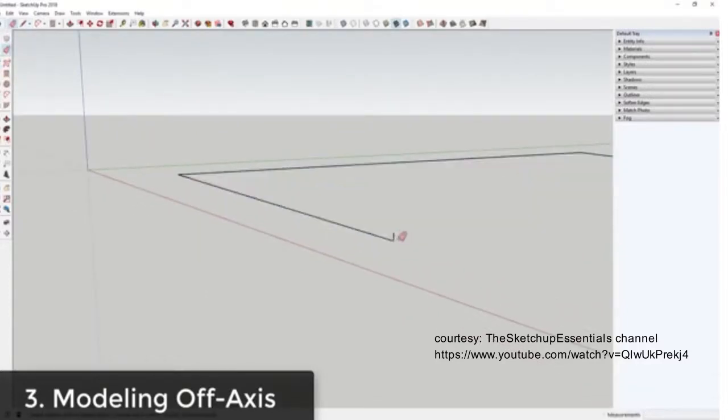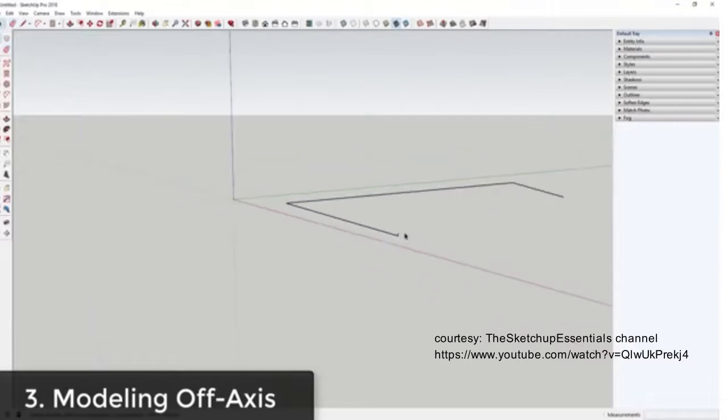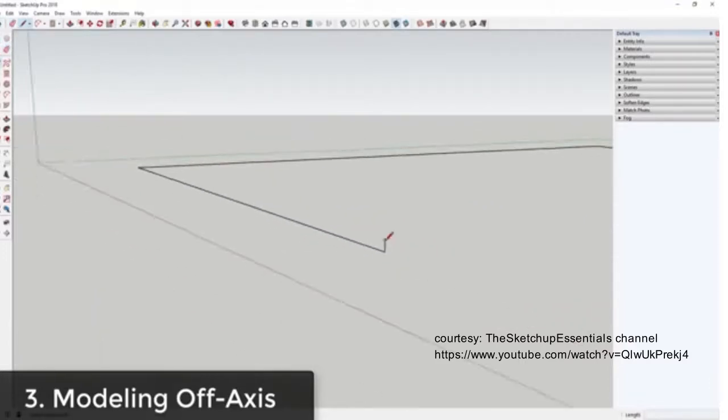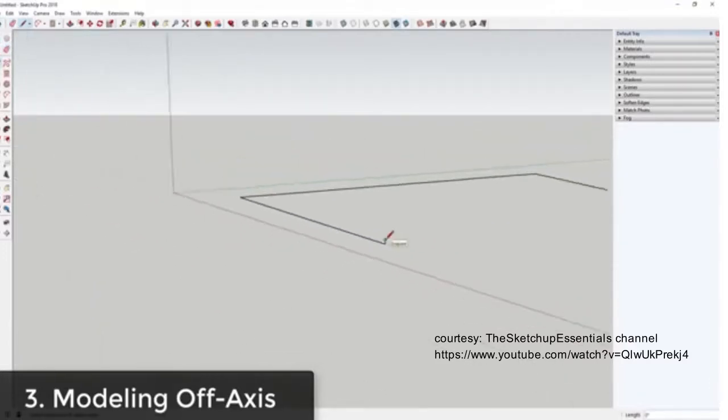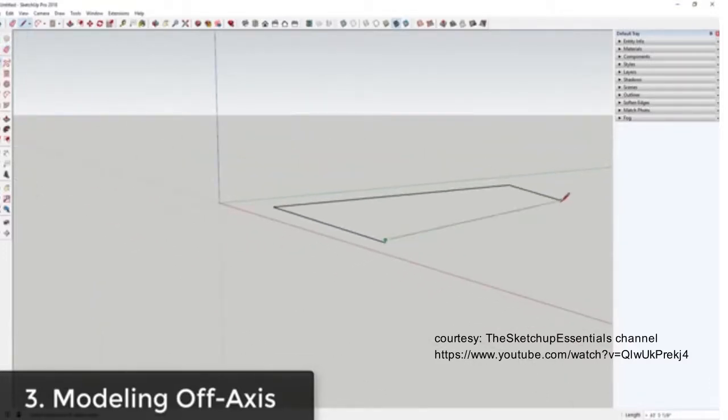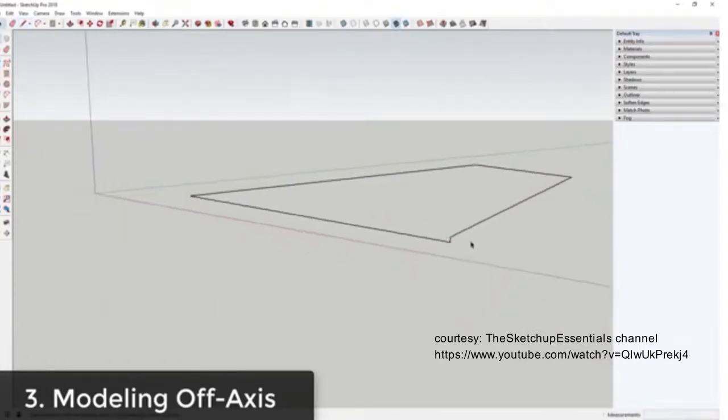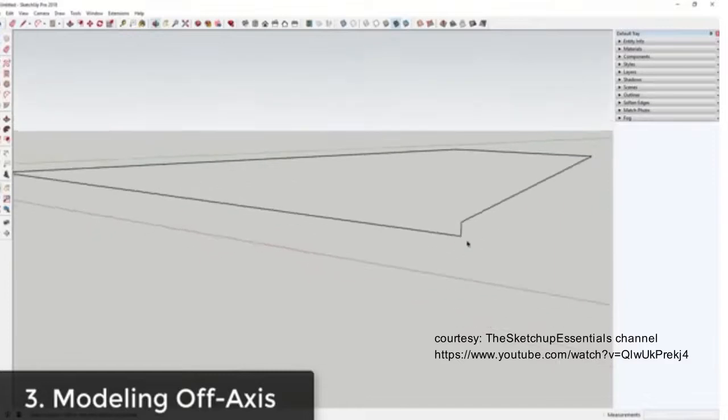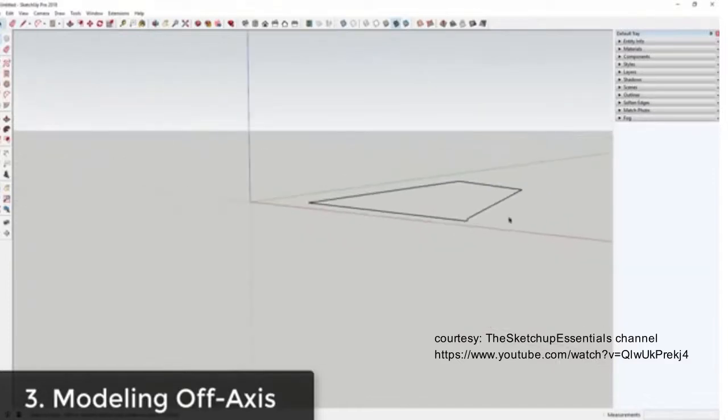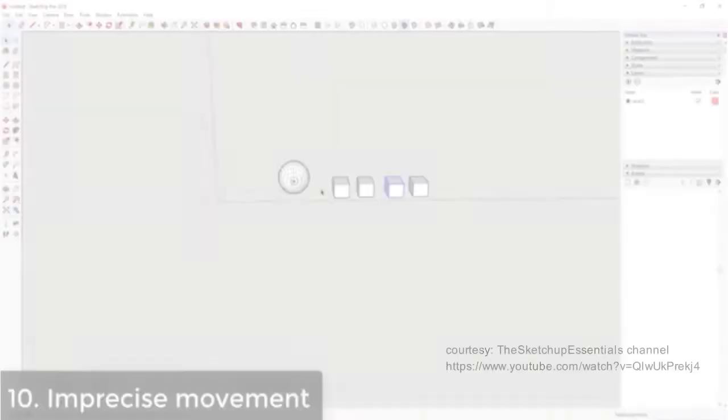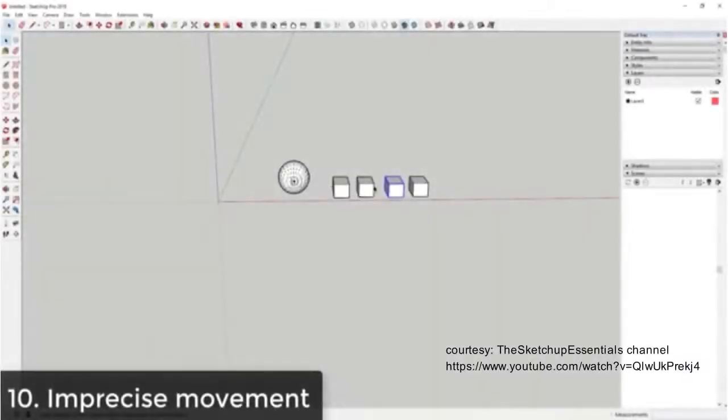You can see how this line looks like it's on the green axis but it's not, because it didn't turn green. This can lead to issues like faces not closing and other things like that. Finally, one of the mistakes that beginners make when moving objects around in their models is they simply try to take an object...